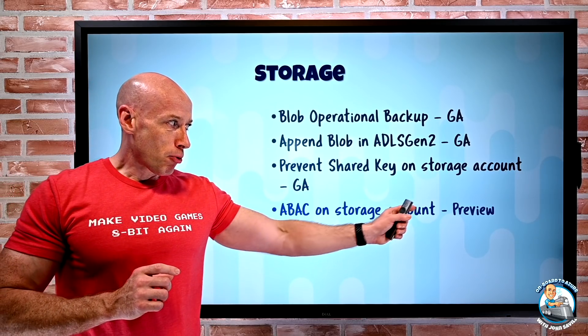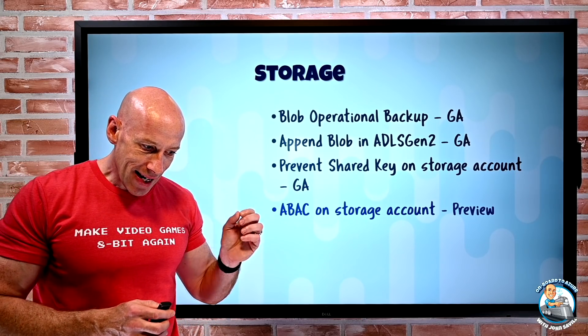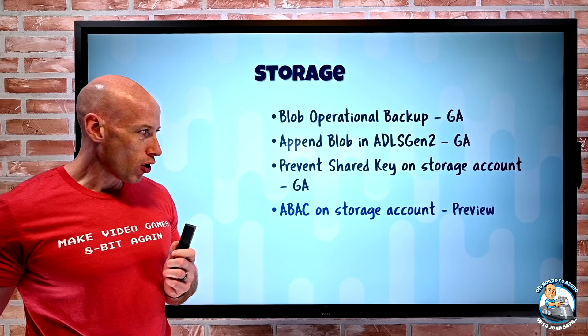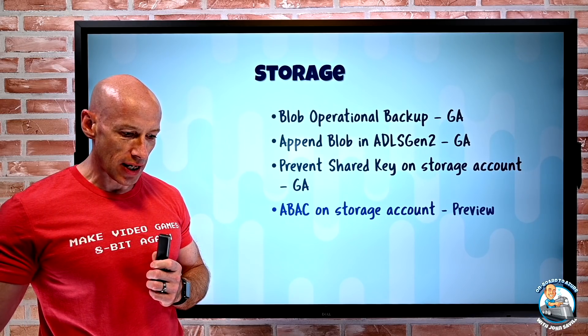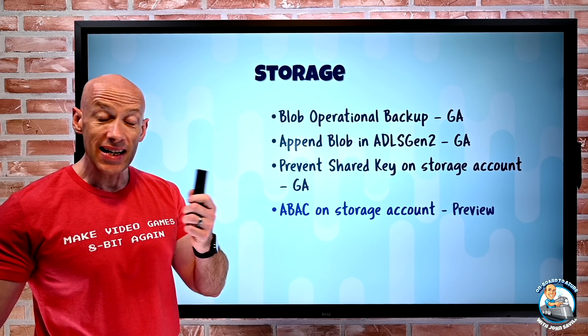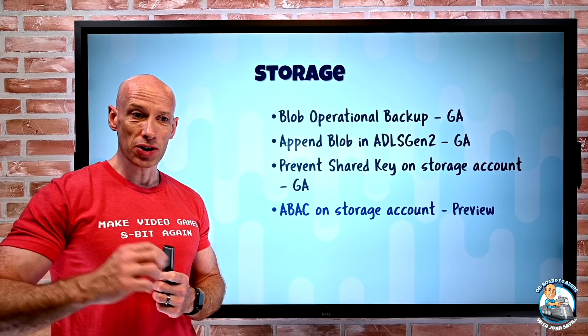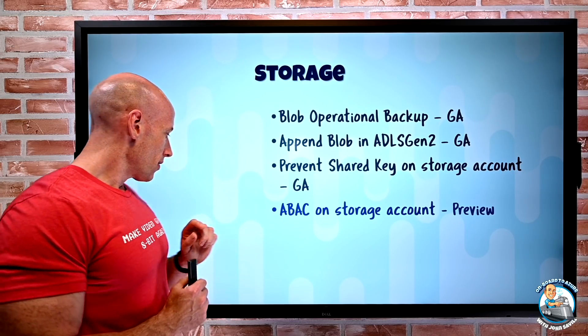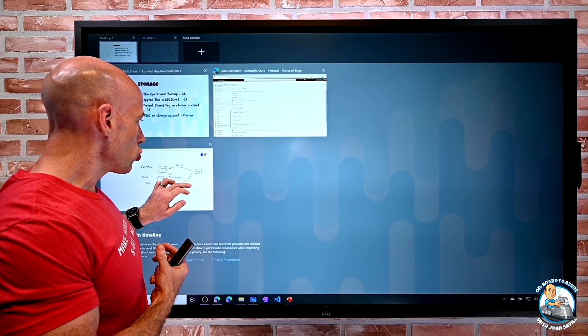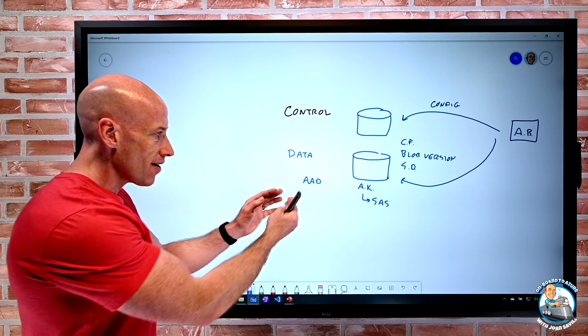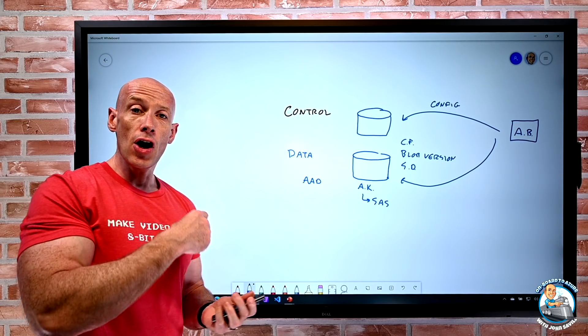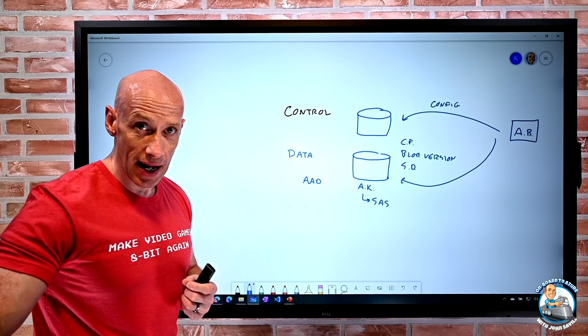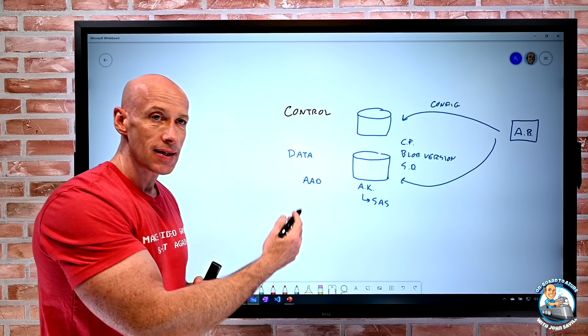And then finally in preview, this new attribute-based access control is available on my storage account. And this is for Blob and ADLS Gen 2. And this is awesome. So ordinarily, as we just talked about, my access control is based on I have a credential and I give it a role at the data plane level. This could be like data contributor, data owner, data reader for Blob.